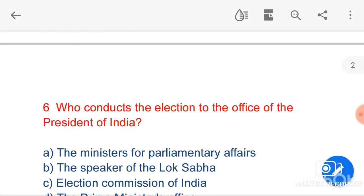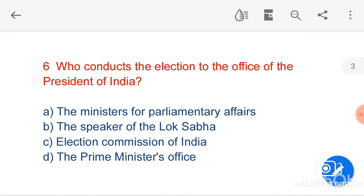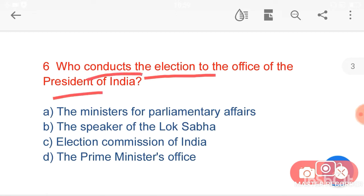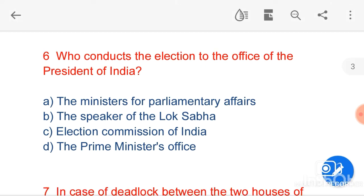The next question is: who conducts the election to the office of the President of India? Option C, Election Commission of India, is the correct answer. The Election Commission of India conducts the President's election. Another question can be asked about disputes regarding election of the President: who decides the disputes regarding election of the President? The answer will be the Supreme Court of India.